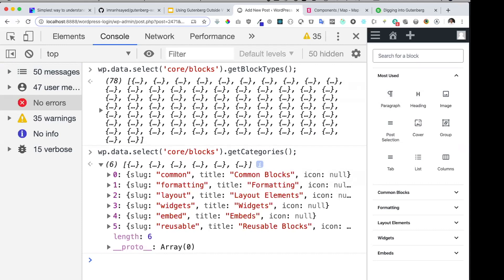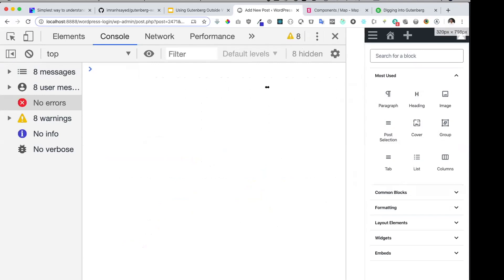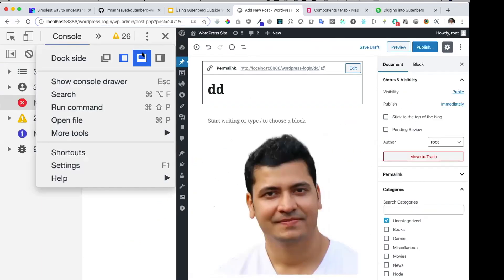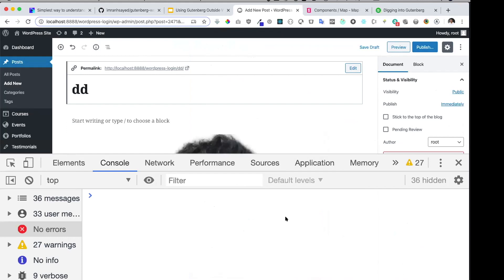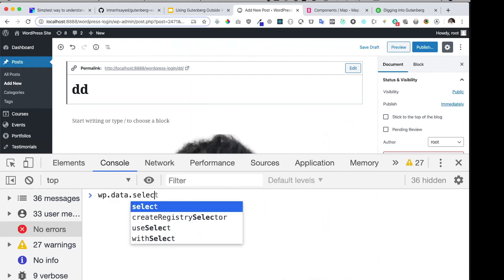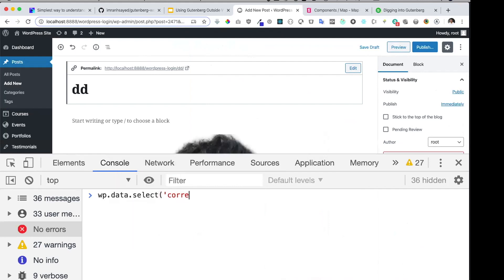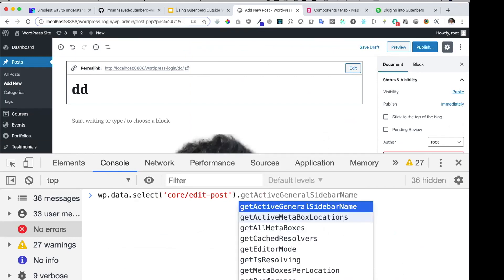The next store is edit post. We can do `wp.data.select('core/edit-post')`. There is a method available — sometimes you want to check whether your sidebar is opened or not and perform some action based on that. We had a client project scenario where the client was using a heading block with a very large font size, and we needed to check if the editor was full width or not.